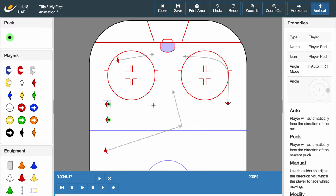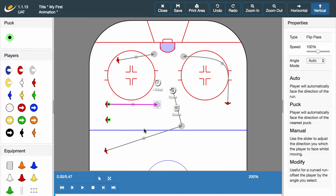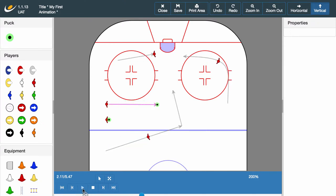Sometimes we want our players to lift the puck. Luckily the Sportplan Animator is ready for this. We can give our players the flip pass option and press play. A change in puck size indicates the puck changing height, with the decreasing puck size getting lower to the ground.